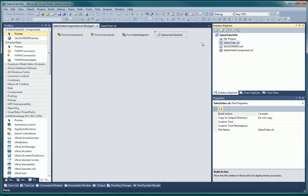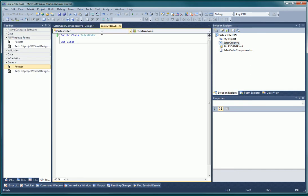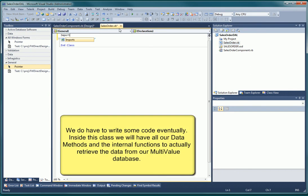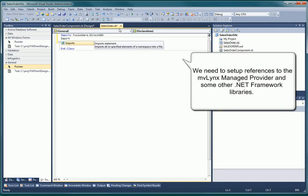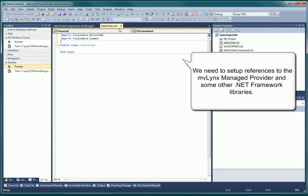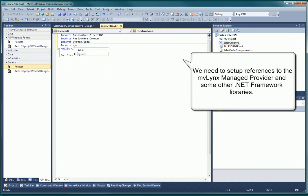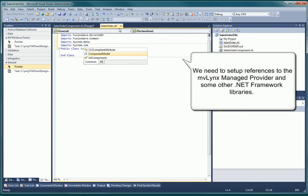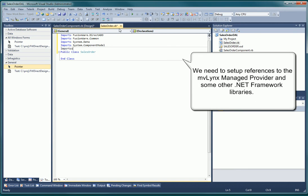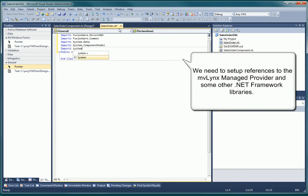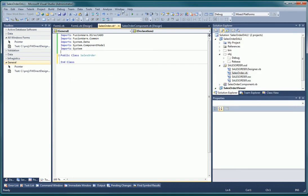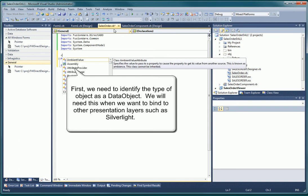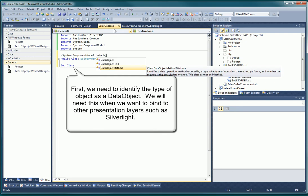While for WinForms we don't need to do much special with the class definitions, we want to make sure that all our methods and classes are properly defined as data classes and methods. This will allow us to play nice with WebForms, Silverlight, and WPF applications. First, we have to import the MVLinxManageProvider library along with the various system libraries we will need. Then we need to identify the SalesOrder class as a data object as defined in the component model.